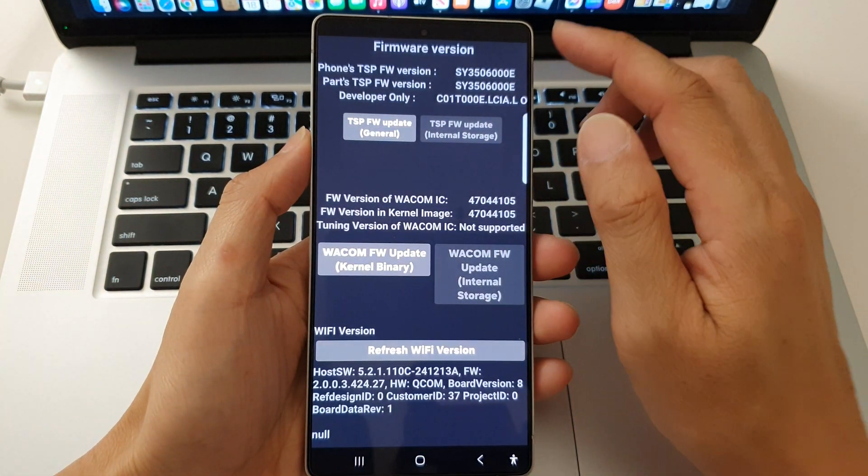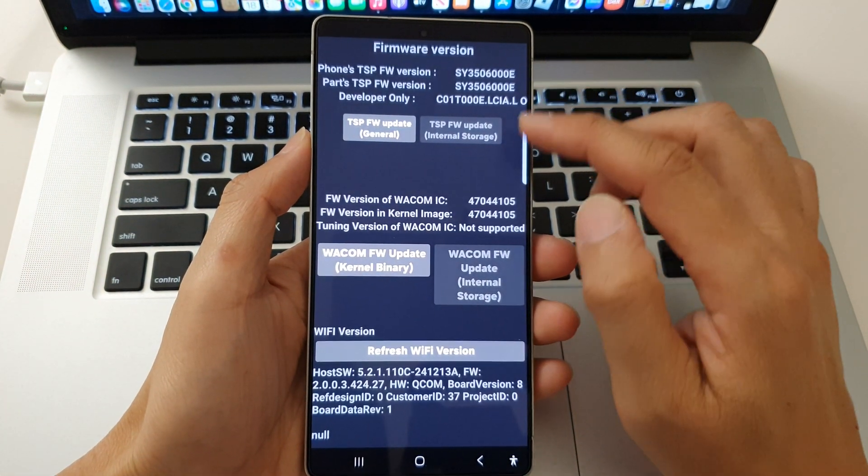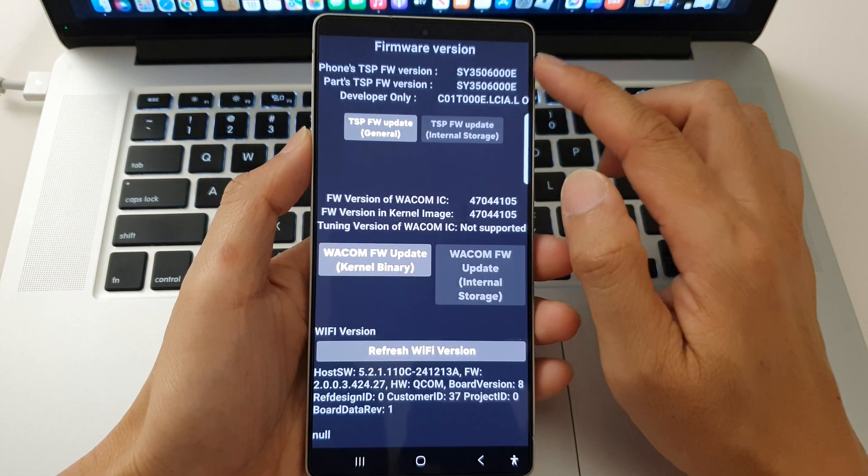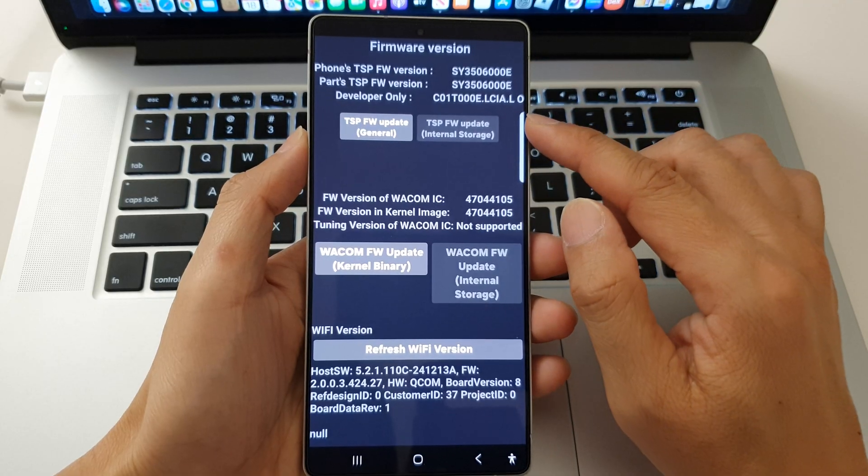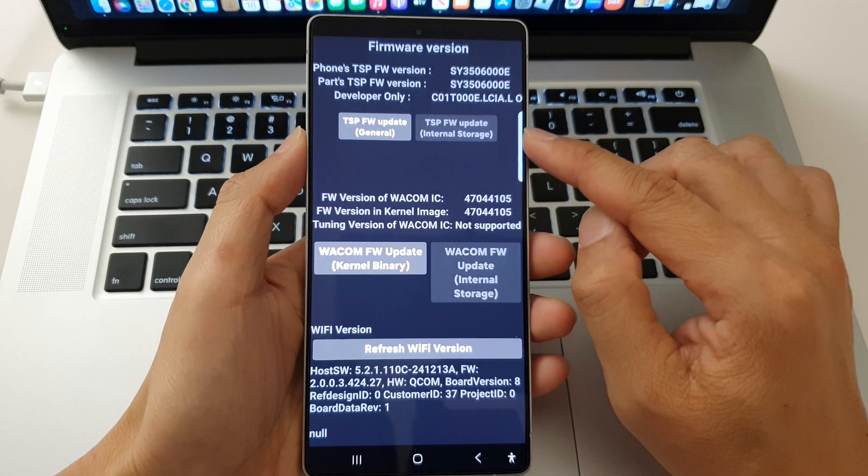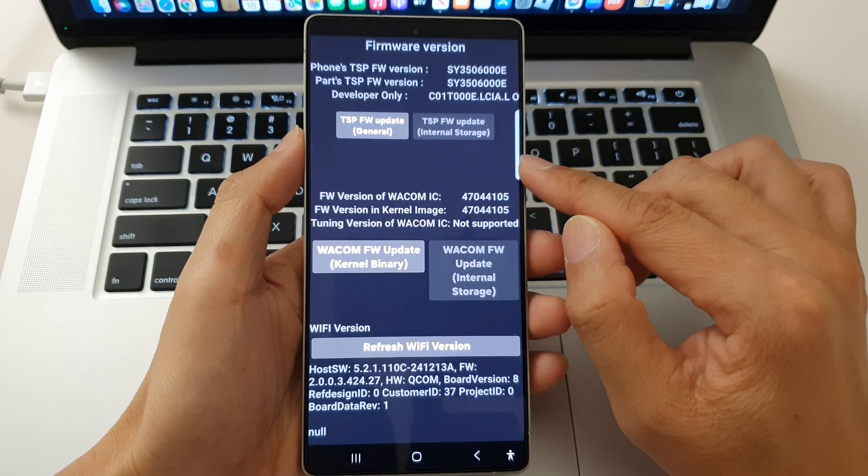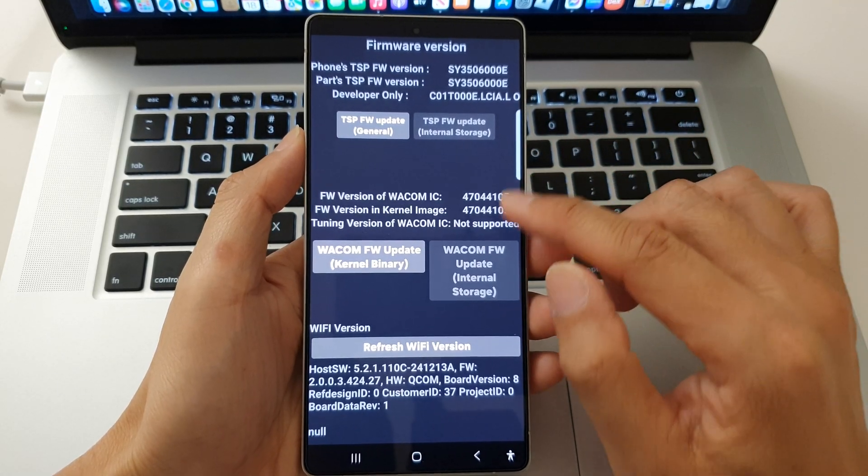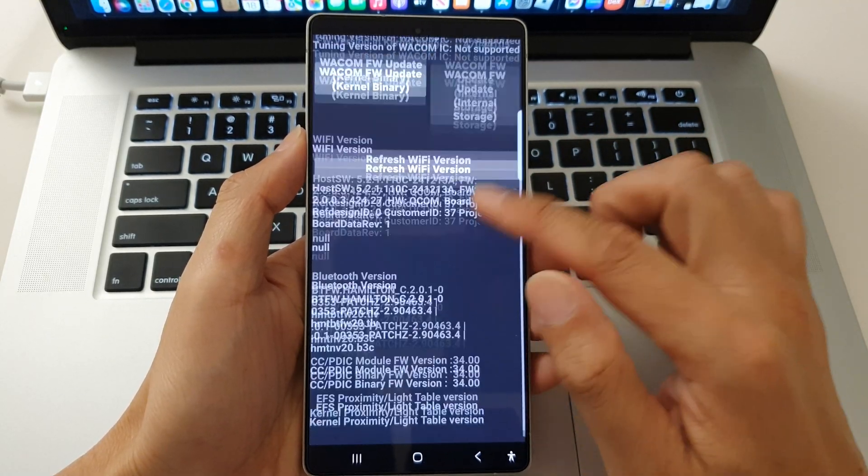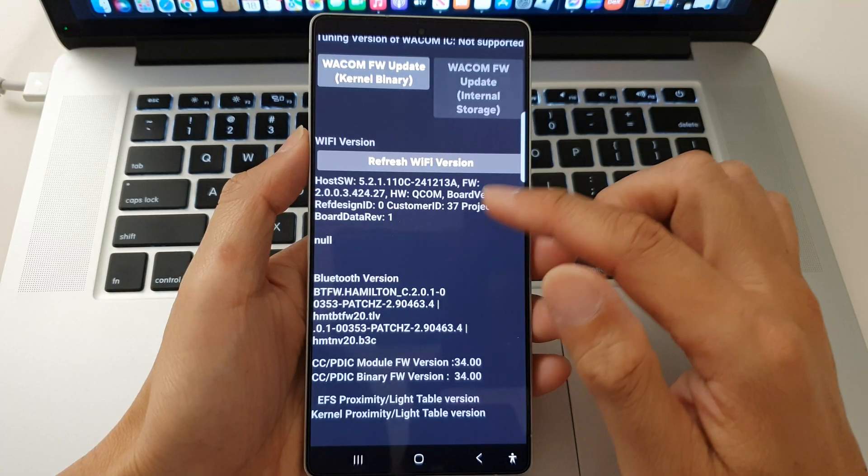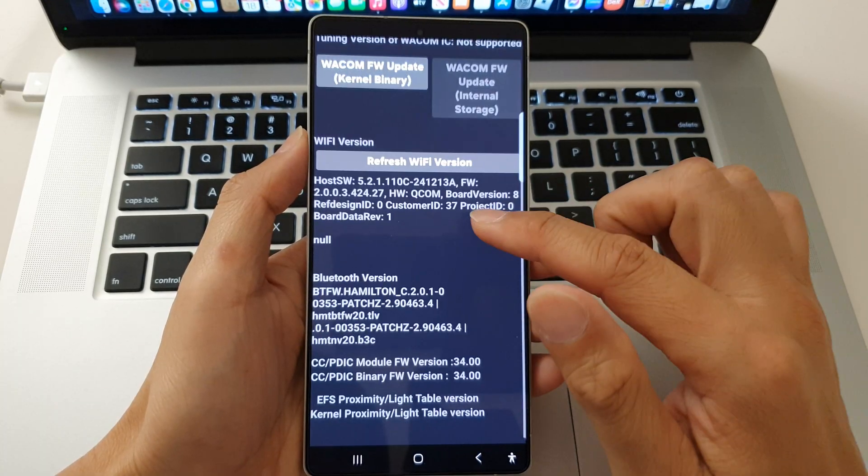And here we have advanced firmware version details. So show advanced firmware version details, including the touch firmware. Scroll down for more information.